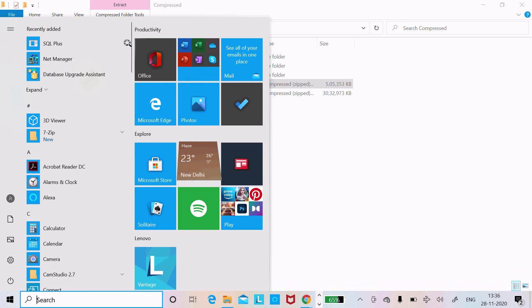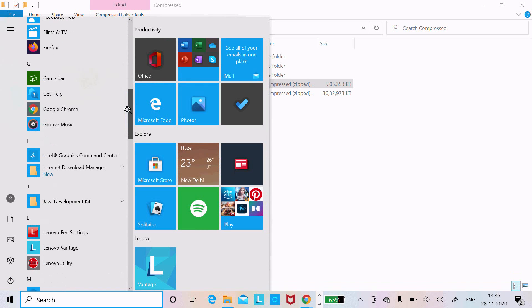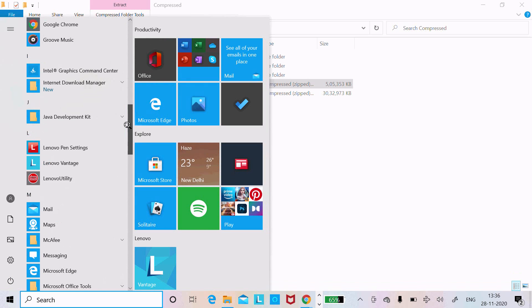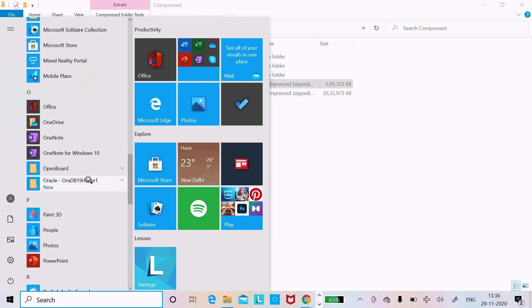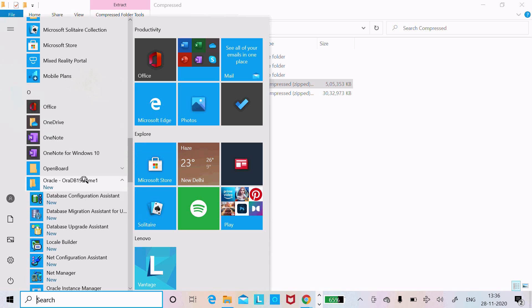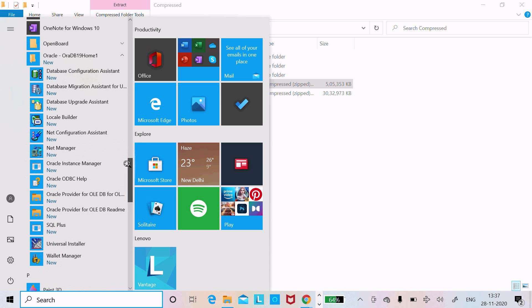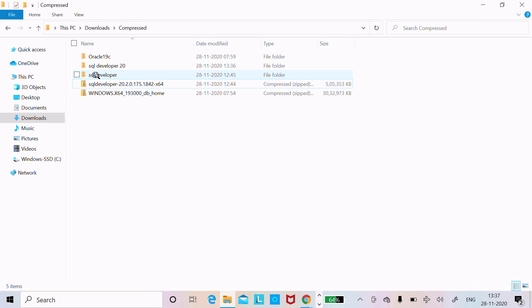If you scroll down somewhere you can see Oracle SQL Developer. Oracle 19 must be installed before you are going to use Oracle SQL Developer.